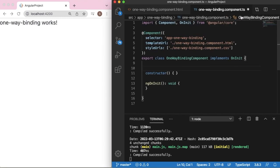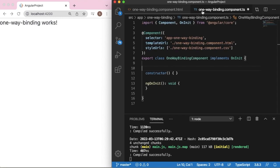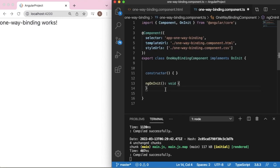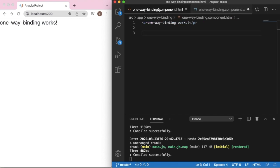In Angular, there is a concept of one-way binding where data flows from the TypeScript (.ts) file to the HTML template file. This is very useful when we are writing any logic, fetching data from a database, or in many scenarios where we are pushing data, status, or anything from our TypeScript file to the HTML template file.